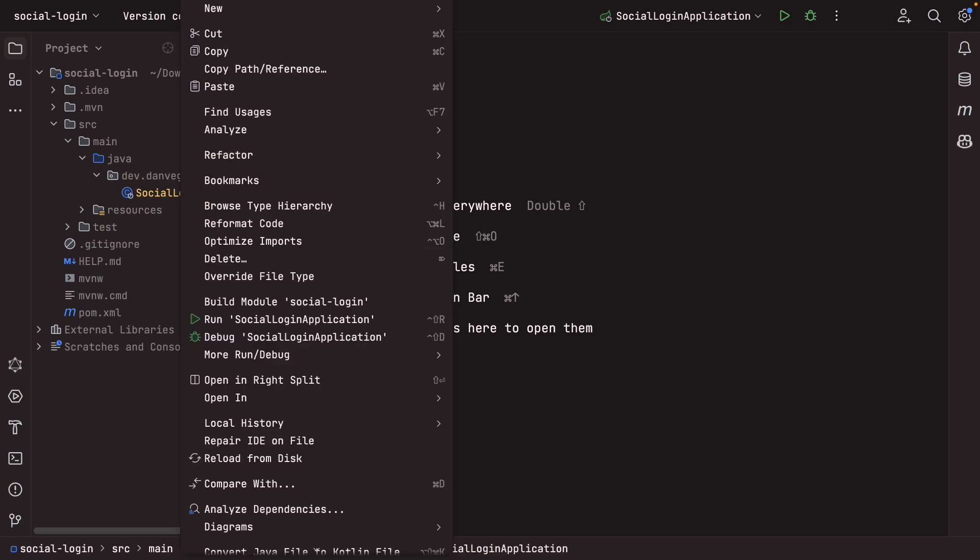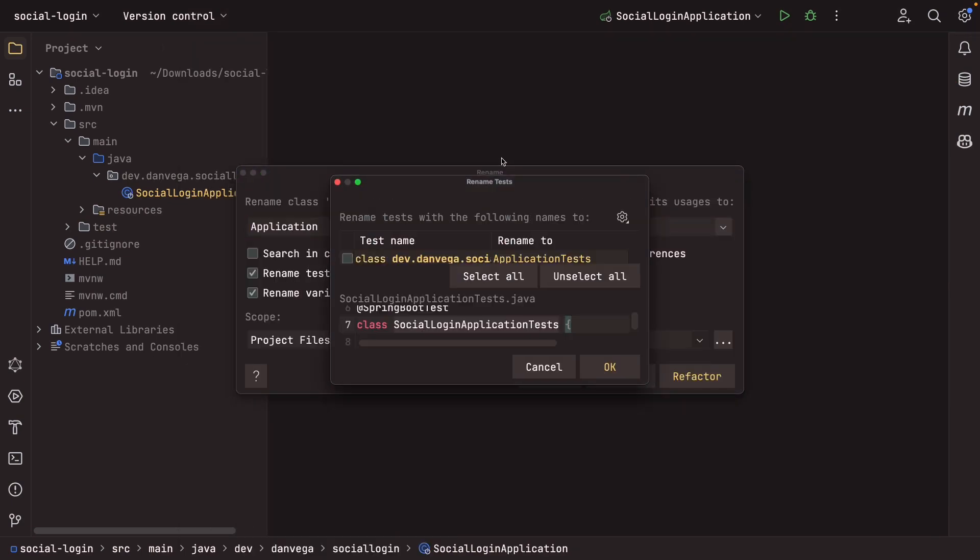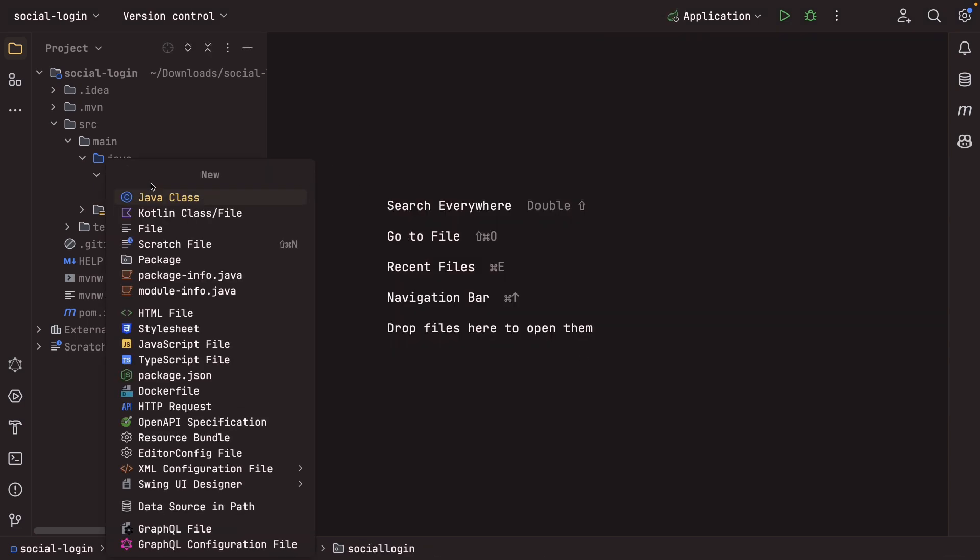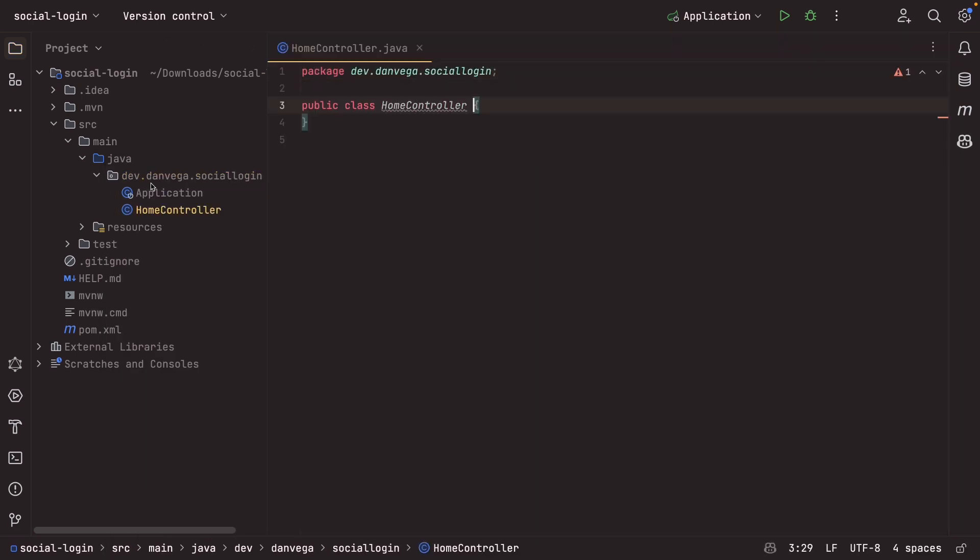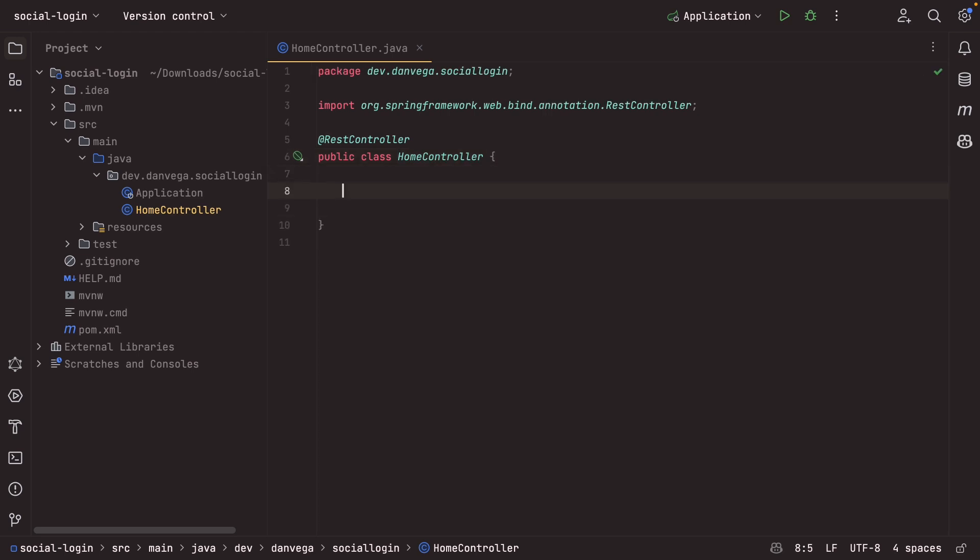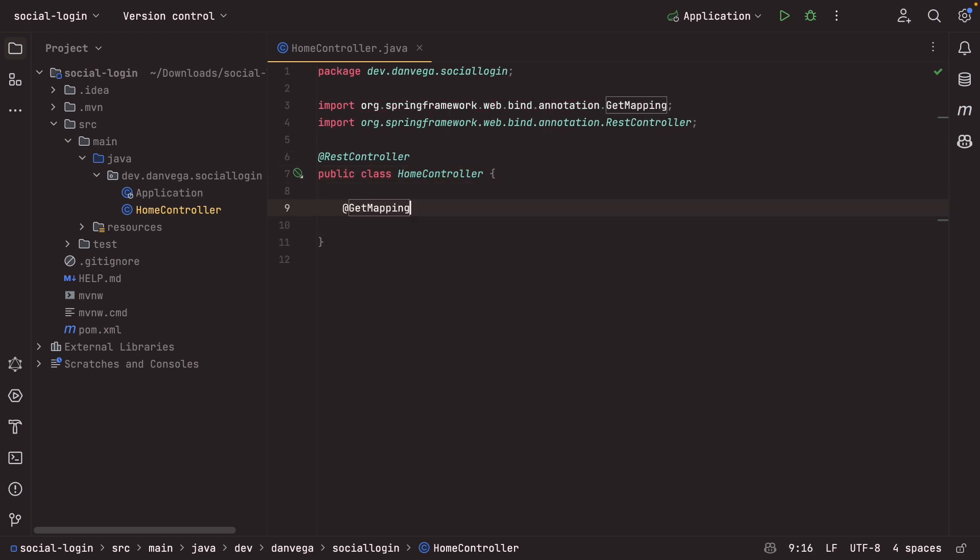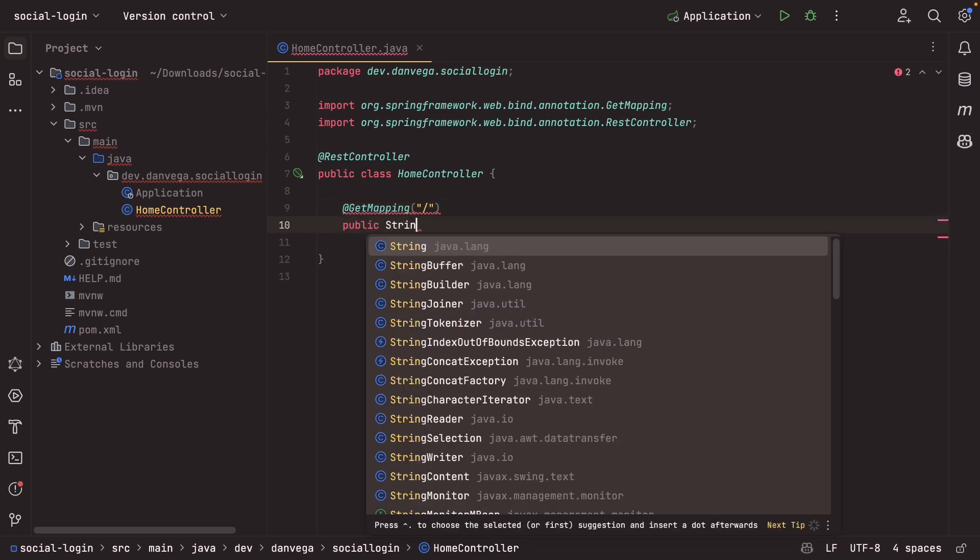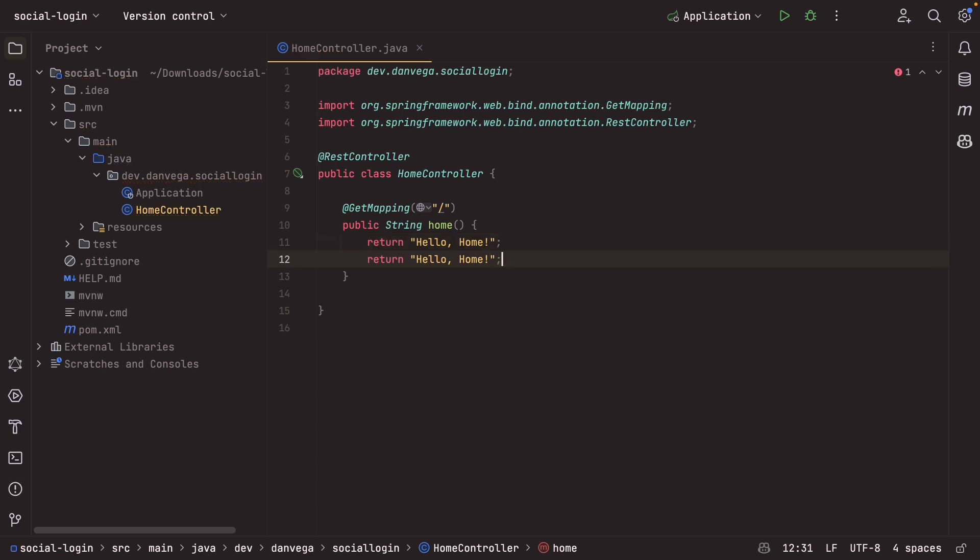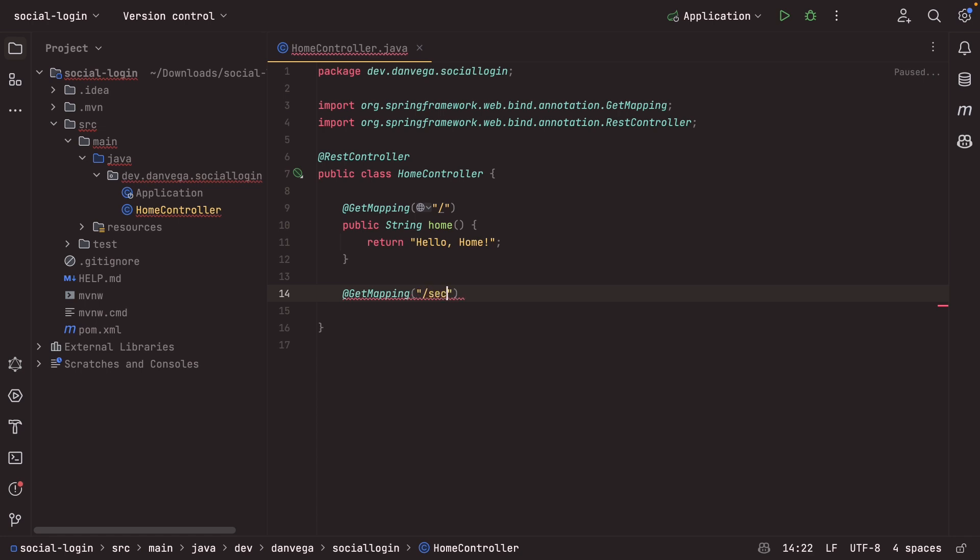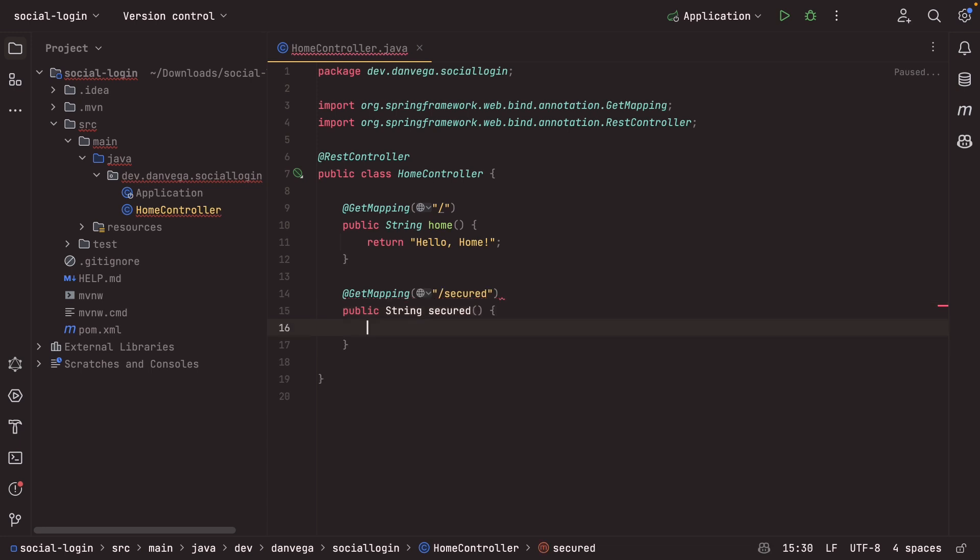All right. I'm going to get started by renaming this to Application. And we are good to go. So the first thing that we need is we need a controller. So I'm going to create a new Java class called homeController. I basically want to set up a route that is public and a route that is private. So I'm going to mark this with restController. And then we'll create a couple of methods in here. One getMapping for the root context. So slash. This is going to be public string home. This is going to return hello home. And that is all for that. And then we'll need a secure mapping. So we'll say slash secured. And this will be public string secured. And then this will just return hello secured. And that is all we need.